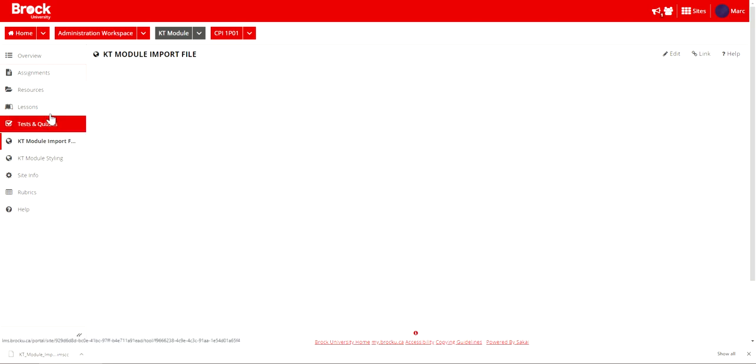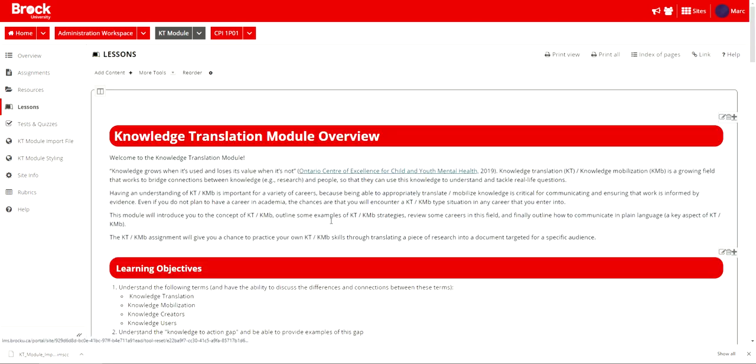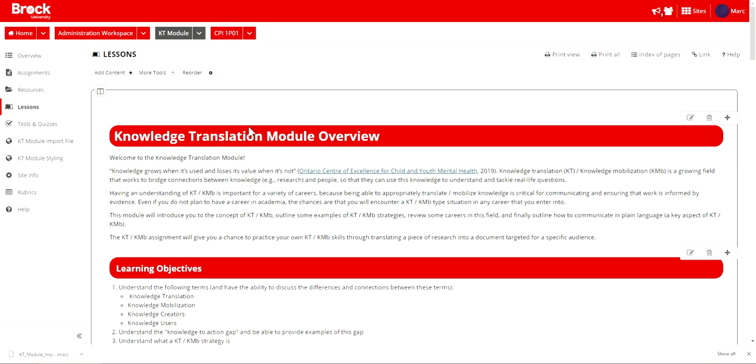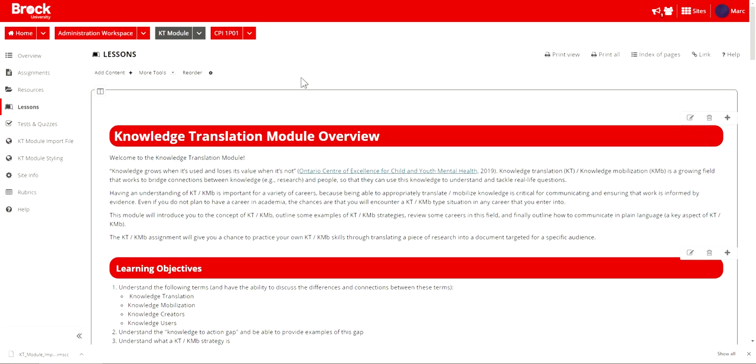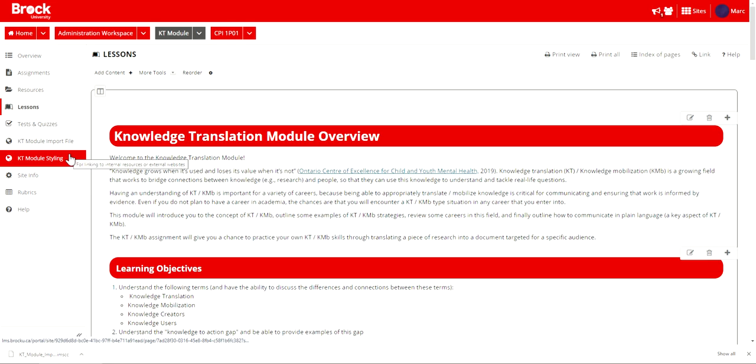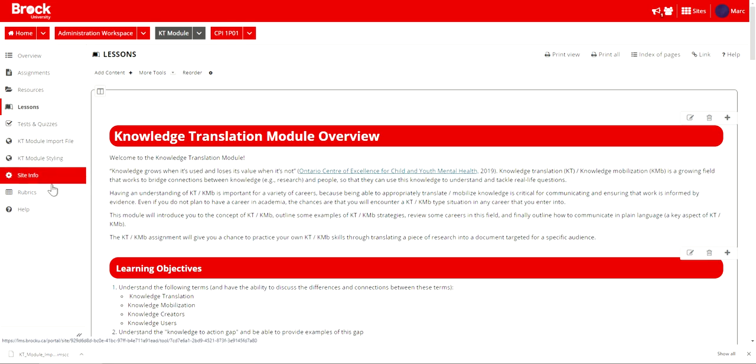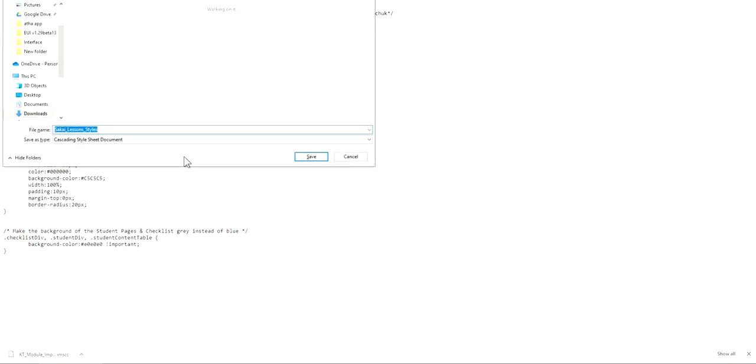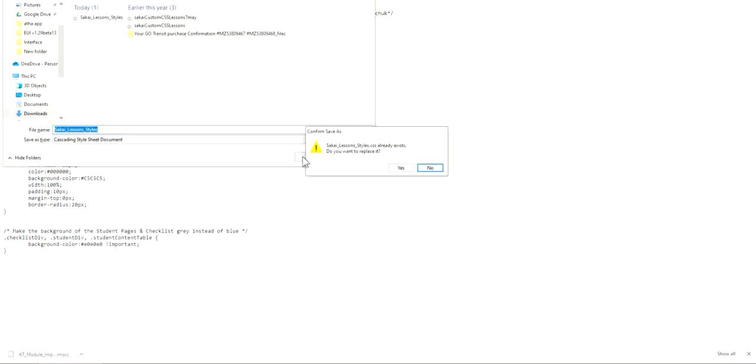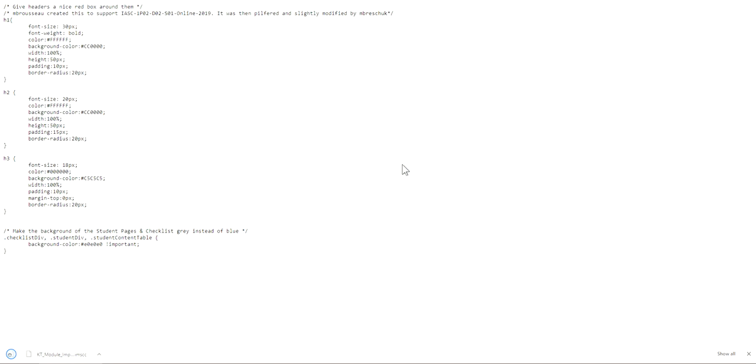And as well if I do desire to bring the various stylings that are available within the module and this includes the red banner or heading information and as well the gray heading information that's available within this page, I can choose to also include that within the imported information in my Sakai site by clicking upon the KT module styling and then if I'm a PC user clicking Ctrl S on my keyboard to save this page or Cmd S on my keyboard if I'm a Mac user rather.